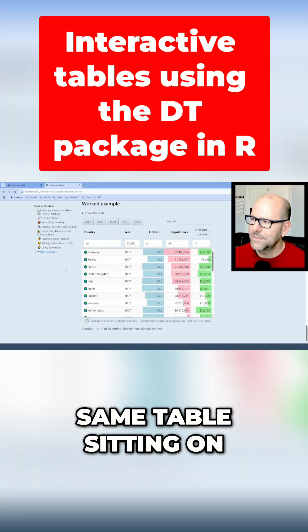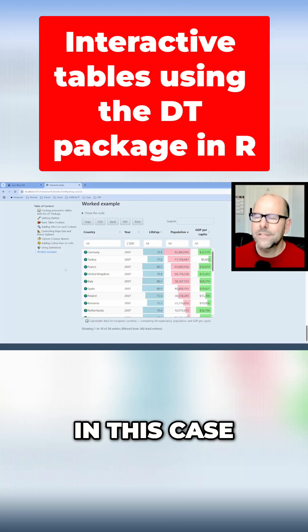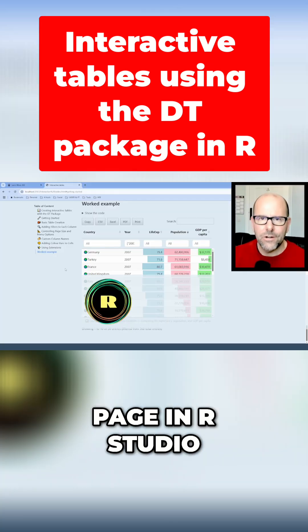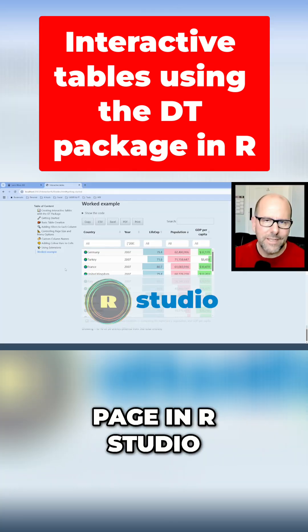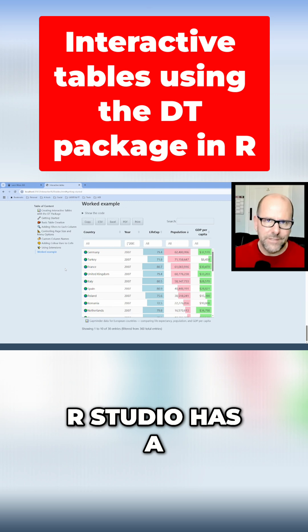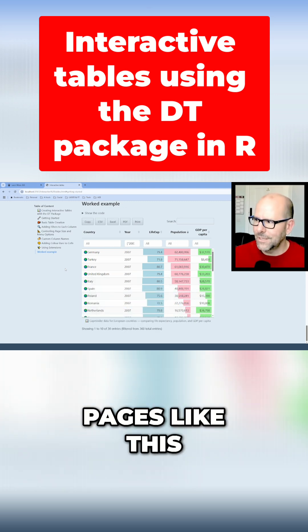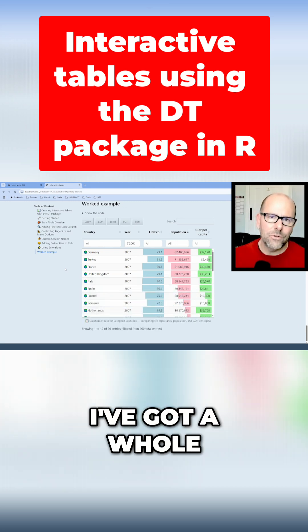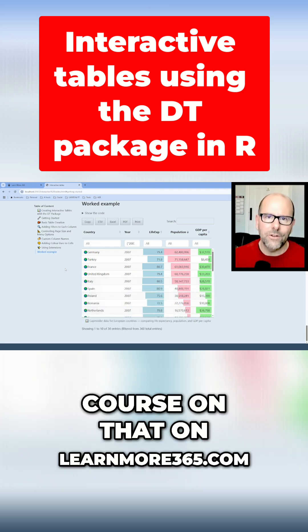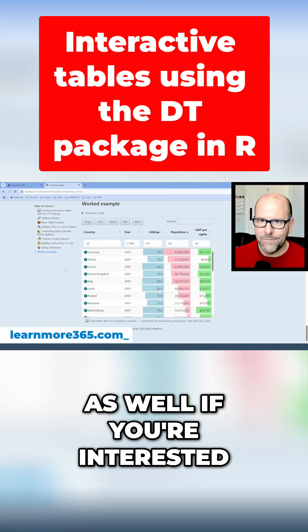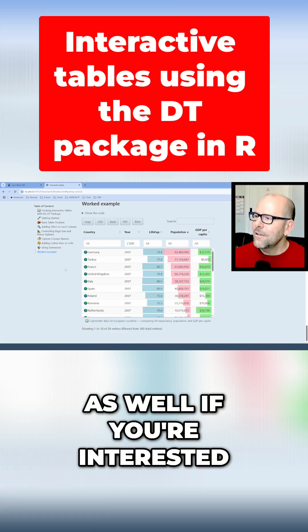Here is that same table sitting on a web page. In this case, I built the web page in RStudio. RStudio has a feature called Quarto, and Quarto lets you build pages like this. I've got a whole course on that on LearnMore365.com, and I've got videos on YouTube on that as well if you're interested.